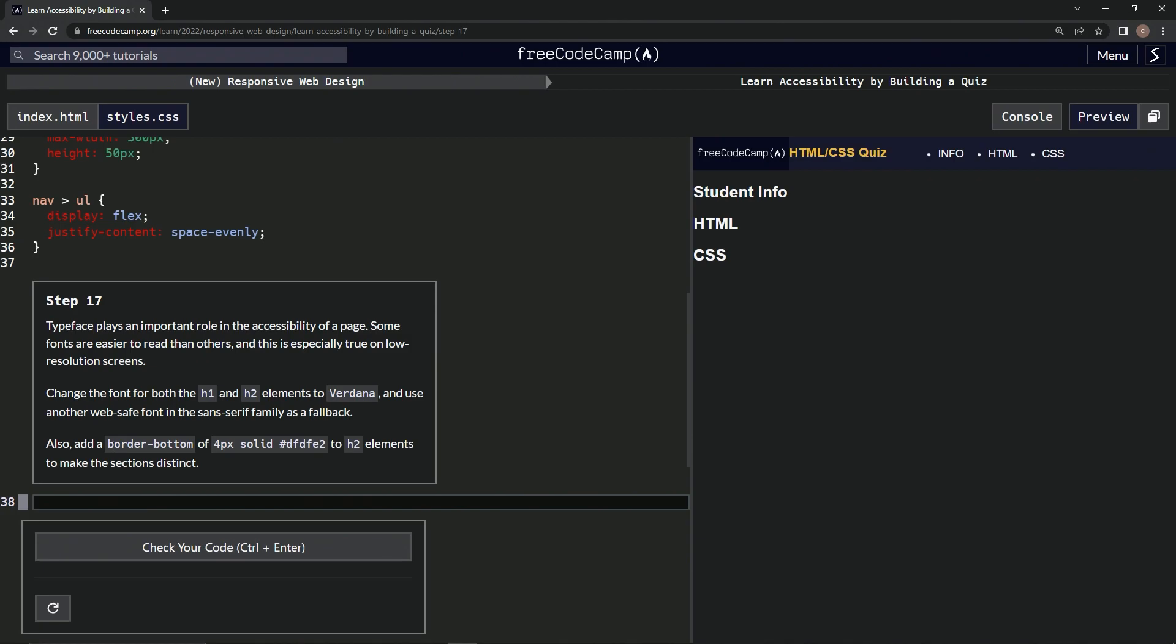Alright, so also we're going to add a border bottom of 4px solid in this color to H2 elements to make the sections distinct.